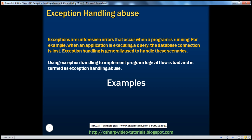An exception is nothing but an unforeseen error that occurs when a program is running. For example, let's say we have an application that reads data from a database and displays that on a webpage. When it's doing that, there is a database error, so obviously we use exception handling techniques. But many a times I have seen people using exception handling incorrectly to implement a program logical flaw, which is extremely bad, and that's what is termed as exception handling abuse. We'll look at an example which will make that clear.